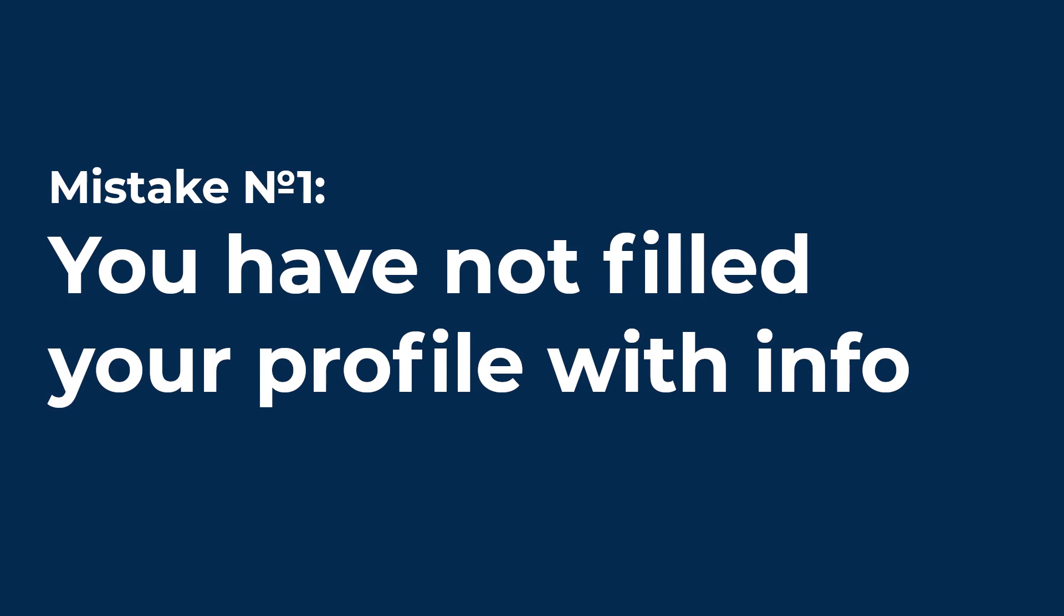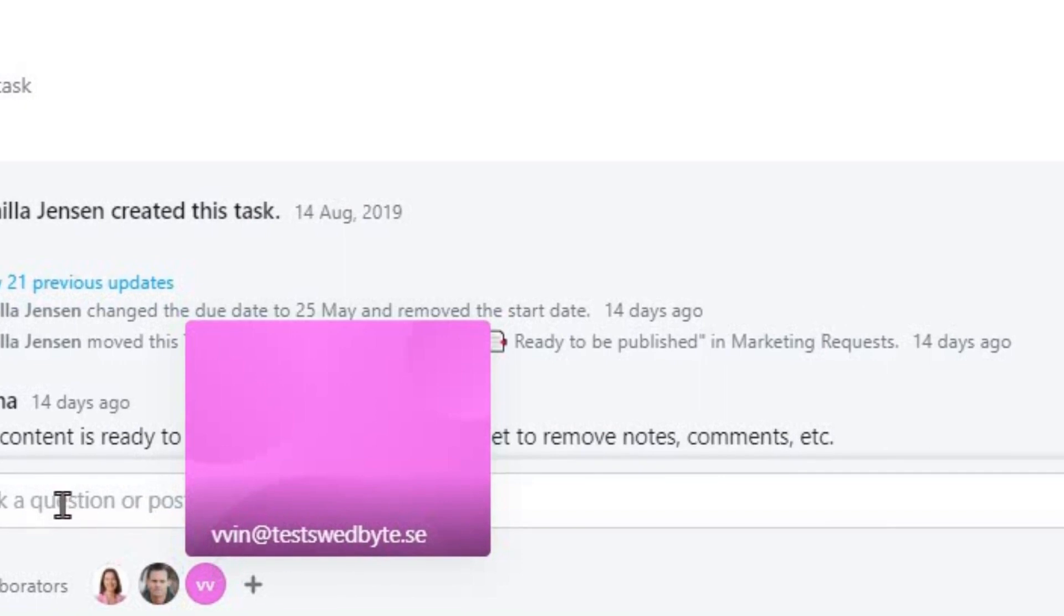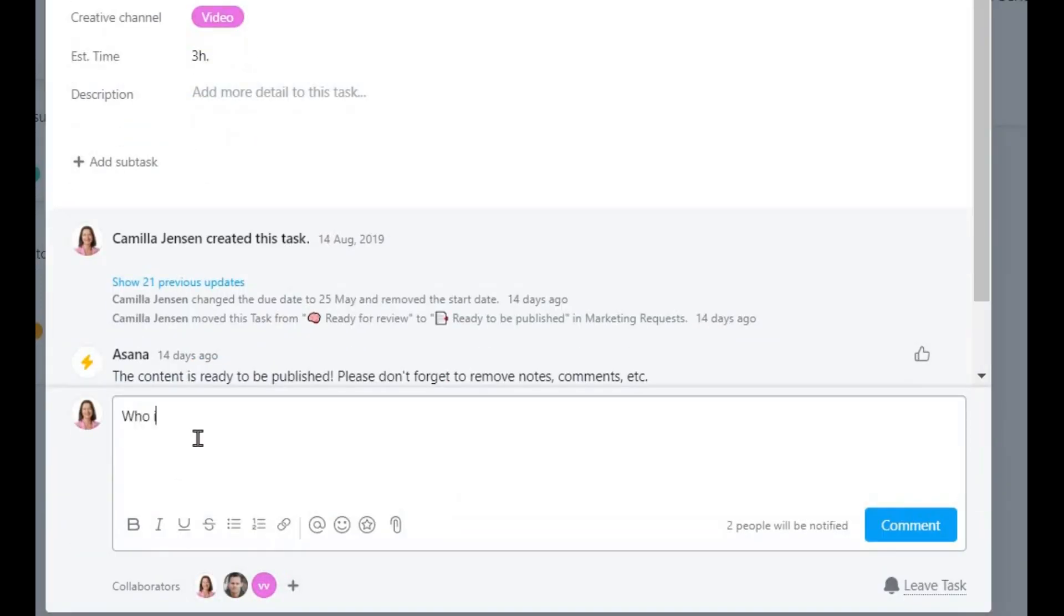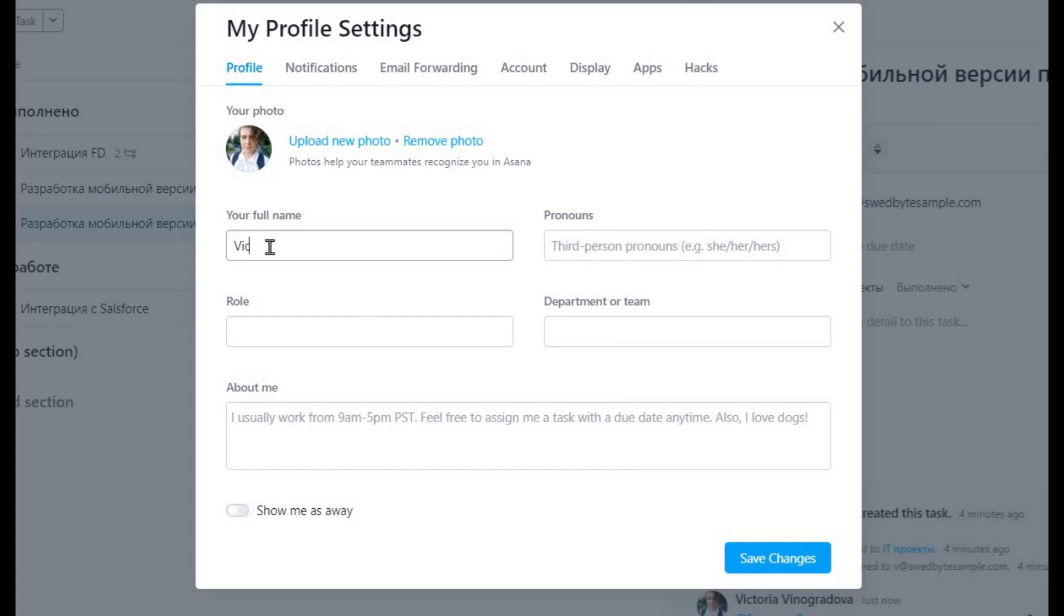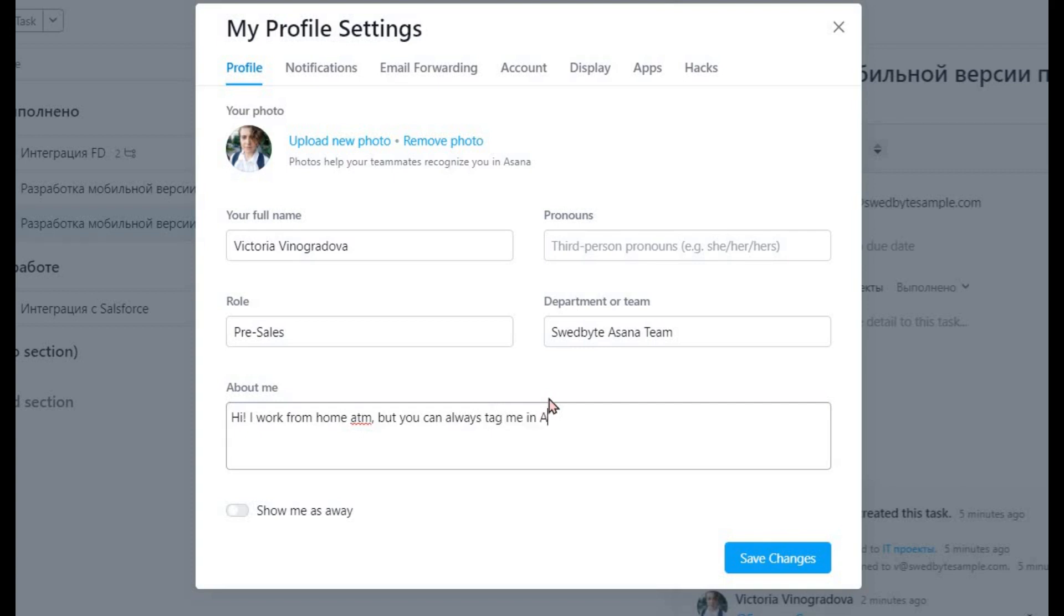Mistake number 1. You have not filled your profile with info. Does your profile look like a letter next to an email? Even if you work in a smaller team for now, in the future more users may join your Asana, for example, your colleagues from other departments. It is much nicer to see who exactly you're working with and whom you can contact. Fill out your name, upload your photo, and include some description of your role and what you do.